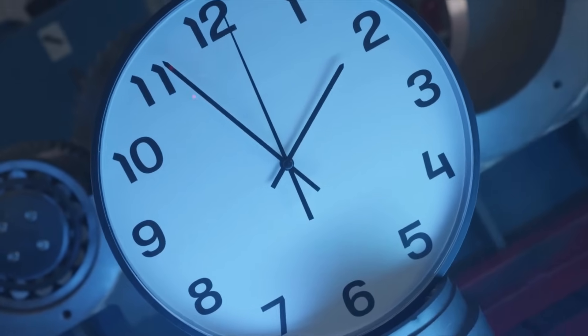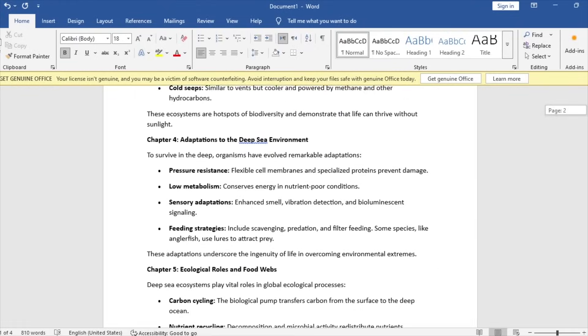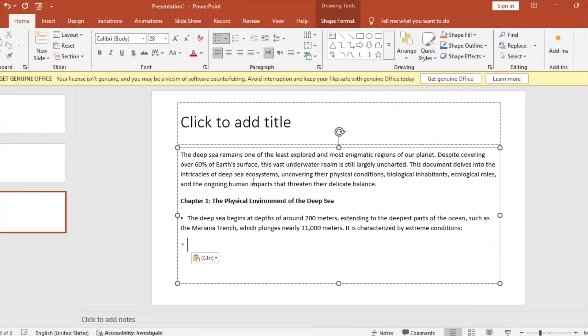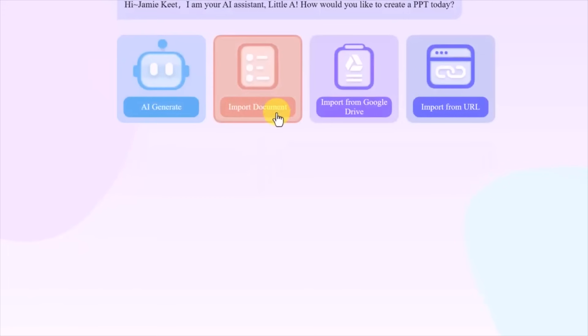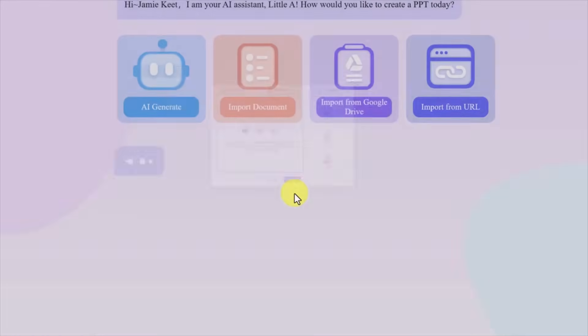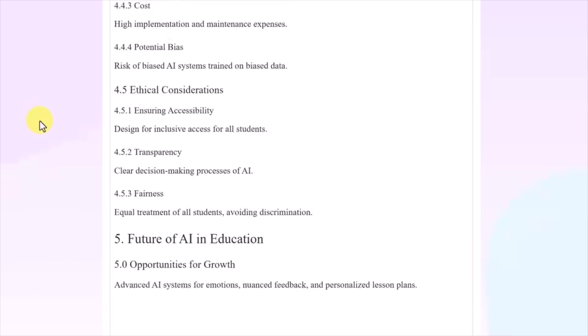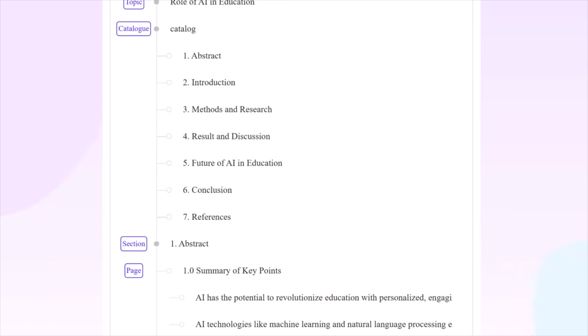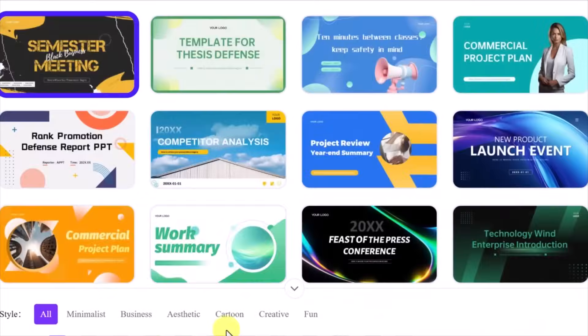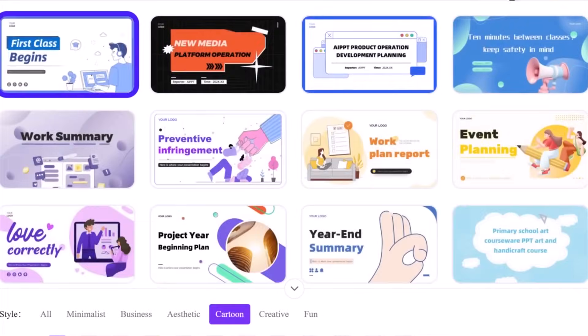Here's that time-saving tip I mentioned earlier that could save you up to 80% of your time. Imagine you've got a huge 10,000-word report. Instead of spending hours copying, pasting, and formatting slides, all you need to do is import your document into AIPPT. It will automatically convert your entire file into a sleek, professional presentation in no time. No more manual work — AIPPT handles it all for you.